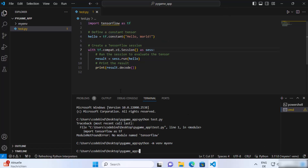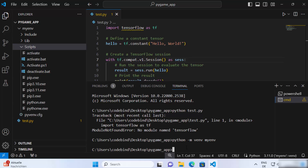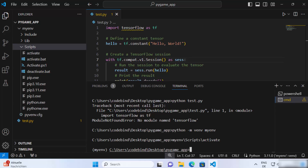Once the virtual environment is created, you need to activate it before using it. To activate it, run the activate script inside the virtual environment folder, which is under the Scripts folder. To activate it, write the name of your virtual environment folder — my_env in my case — then backslash, then Scripts, then backslash, then activate. Press enter to execute the script. You'll know the virtual environment is activated when your virtual environment folder name appears before the command prompt.